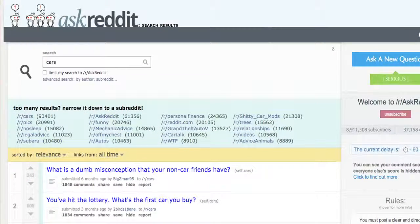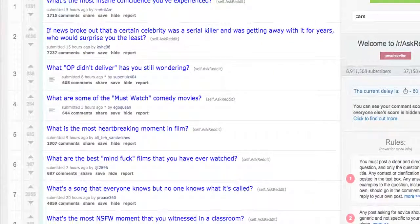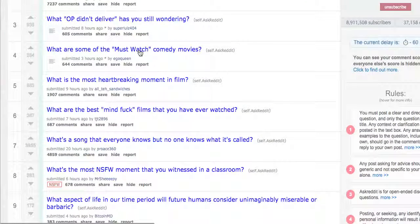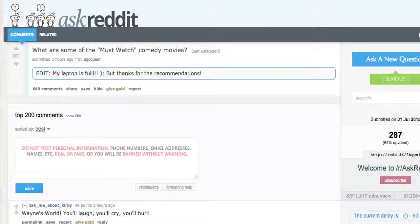I'm going to back up to the main Ask Reddit. So here's what I do — I read through what some of these questions are. They're not all great, but 'What are some of the must-watch comedy movies?' Okay. Well, let's say I wanted to make an ebook — a quick ebook this weekend on the top 50 must-watch comedies. Let's take a look and see what other people are answering. This person that asked the question said, 'Wow, my laptop is full — thanks for the recommendations.'